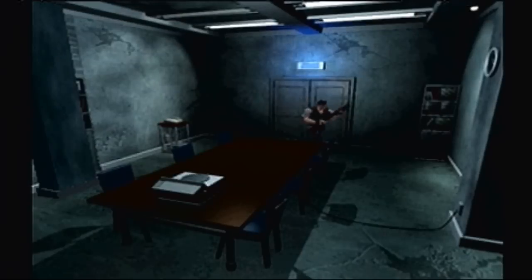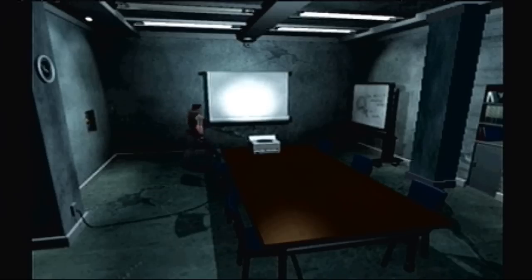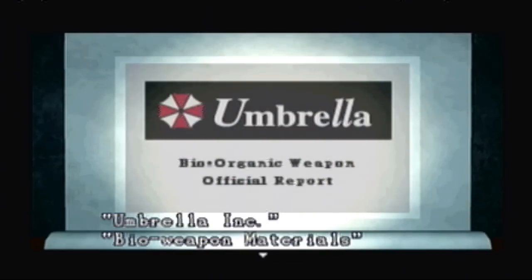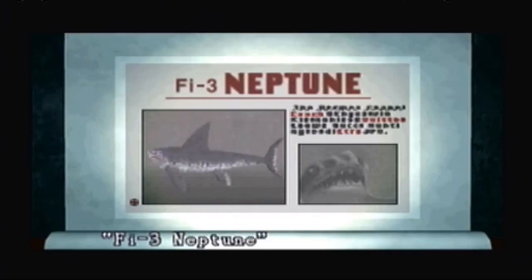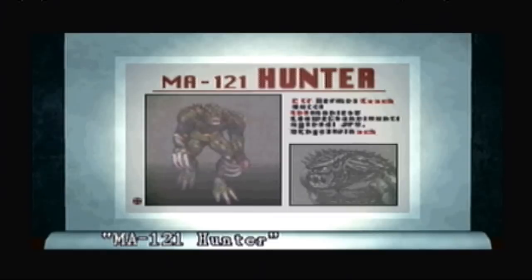Let's look at those slides. Visual data room — let's go in the visual data room. Umbrella Inc. — bioweapon materials of the future. The future today. MA39 Cerberus — with words that I can't read. FI3 Neptune — good thing we've only run into one of those guys. MA121 Hunter — I hate you guys so much.